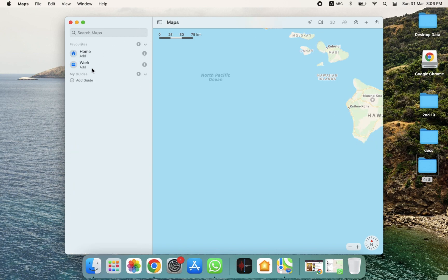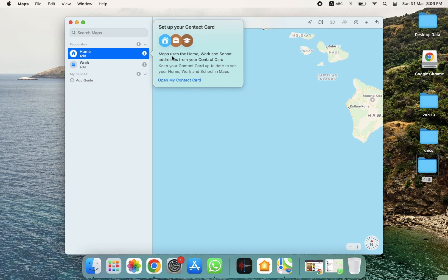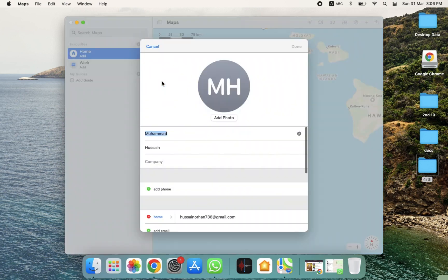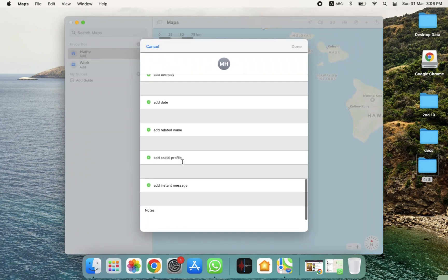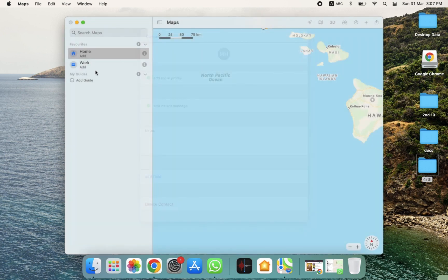There is an option for Home. Click on Home, and if you want to add a home address, you can do that. You can also open your contact card, and you will be able to see all the details there.